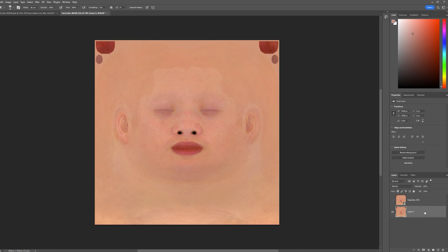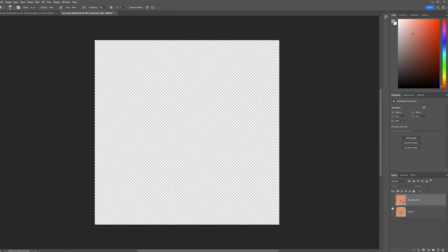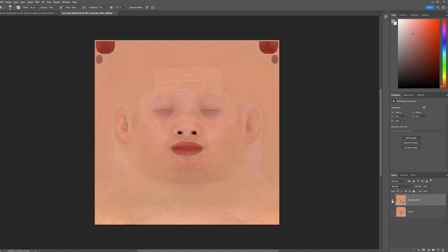Firstly, we blend in the texture from FaceBuilder with the main texture, then we export from the engine the textures of our MetaHuman and import them to a separate project, and add the first stress map as the second layer.